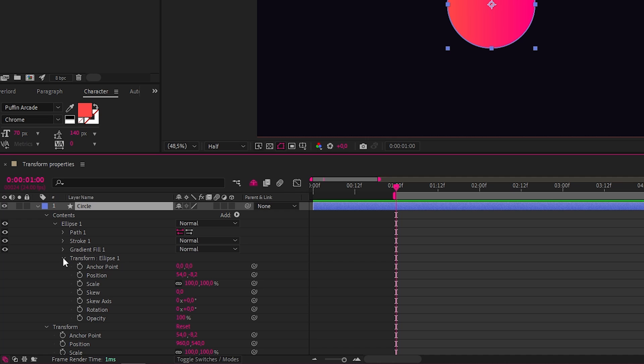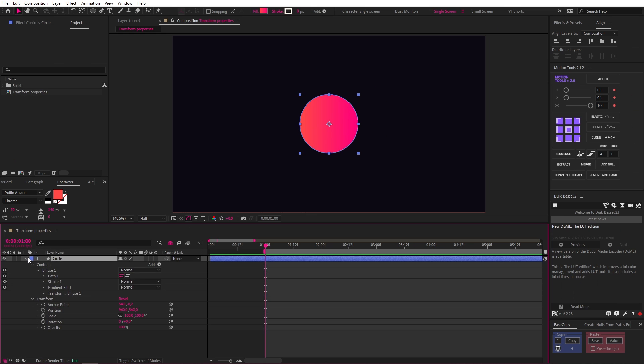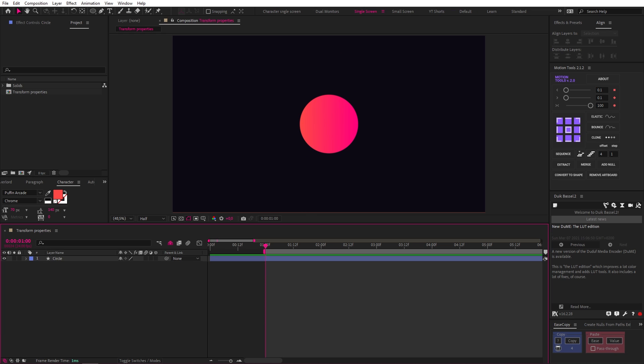Generally speaking, you want to keyframe your main animation on the external transform properties and you can add extra secondary animation to your internal properties if you need to. But it's not very common to do so.